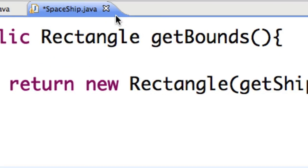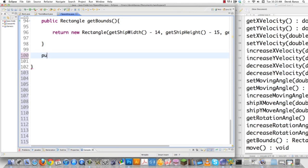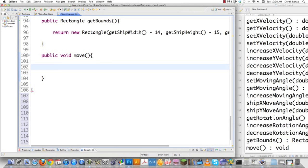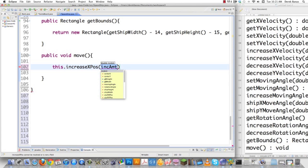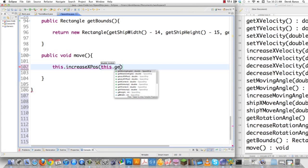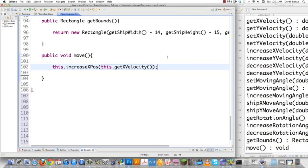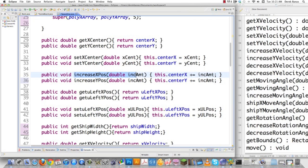Here we are in spaceship.java and I just have to add a couple more methods. If I want this ship to move, I need to create a method called move. This is all so simple because we're using object-oriented programming. What we're going to do is increase the x origin based off of our current velocity for the ship, because the velocity will increase as the person holds the button down on the keyboard. We're going to call this.getXVelocity(), and increaseXPosition is up at line 35 — it receives a double increment amount and increments the center position by that amount.